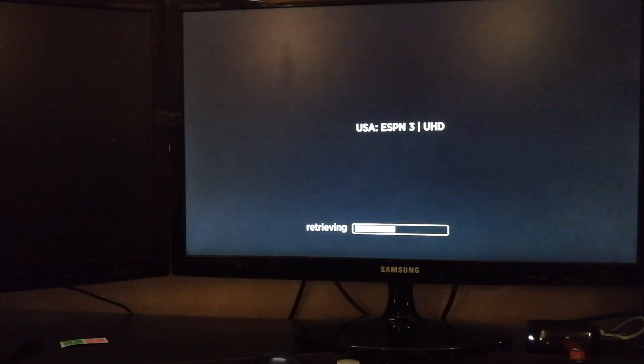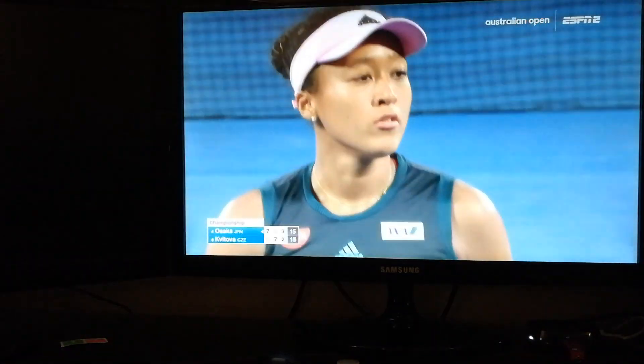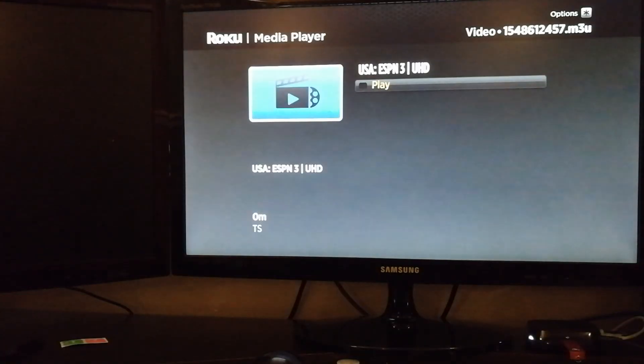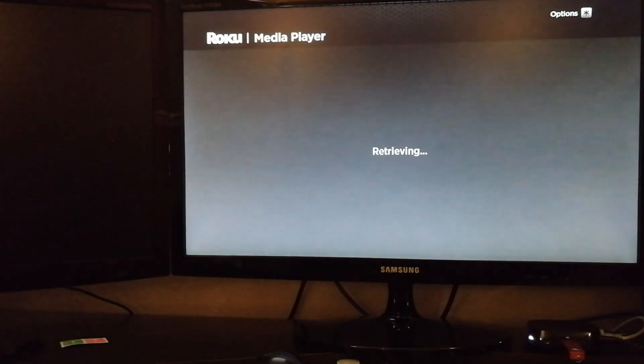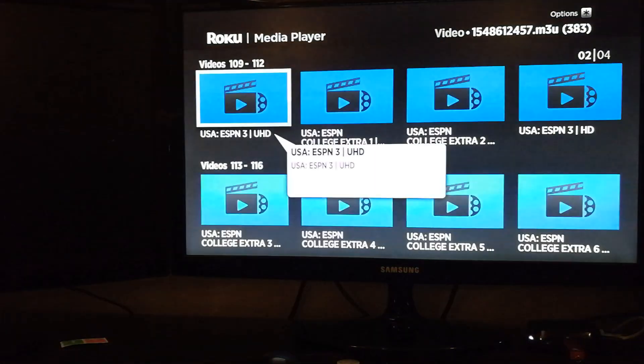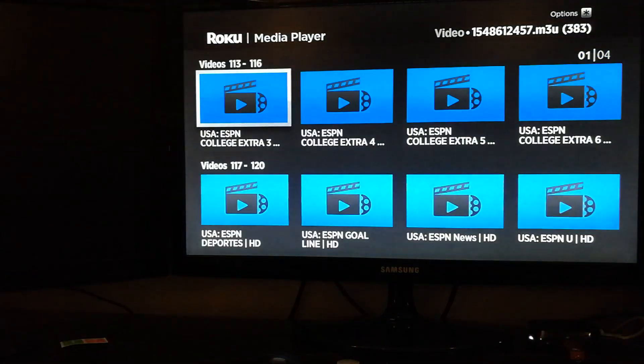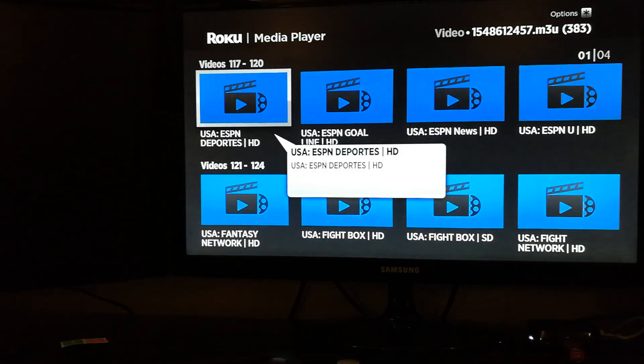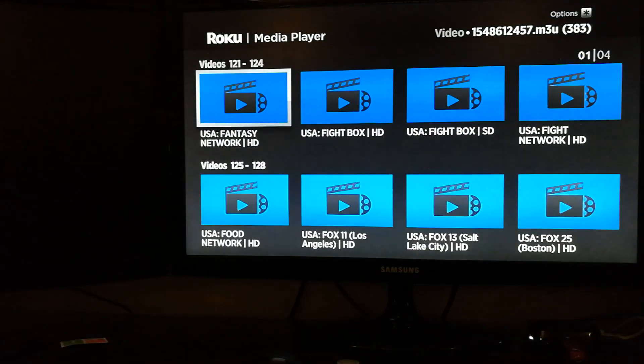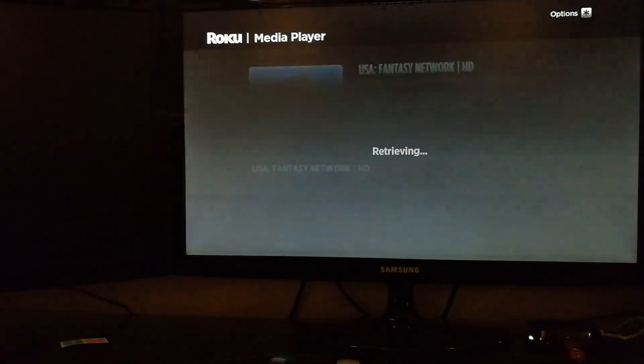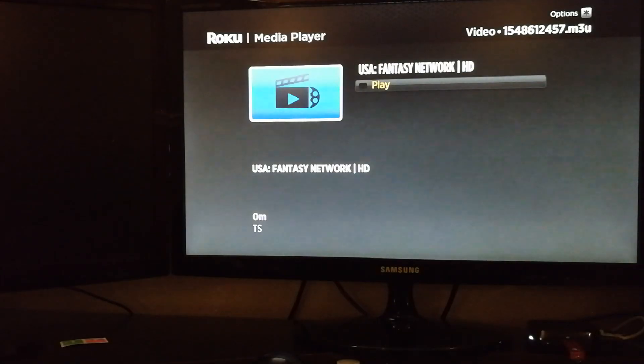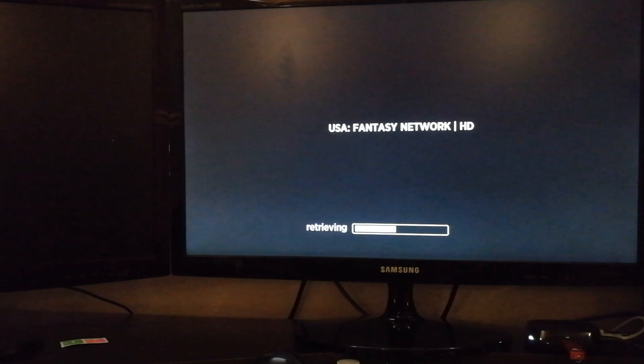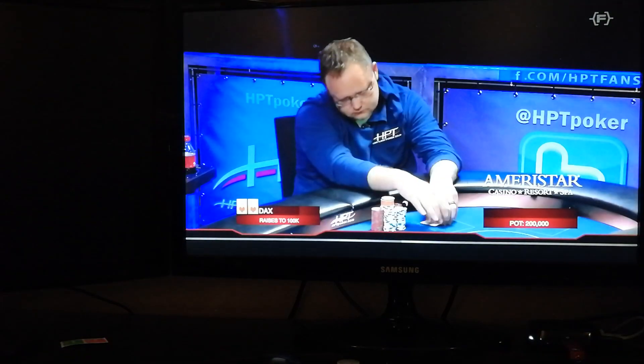So here's one of the channels. I don't want to get in trouble, so I'm not going to play too much of the video. Let's try another one. As you can see, it does work. Not pretty, but it still works.